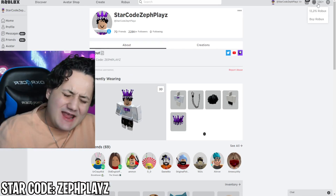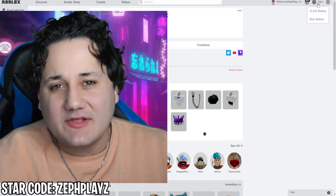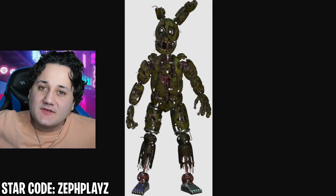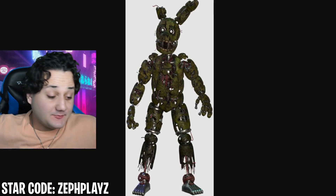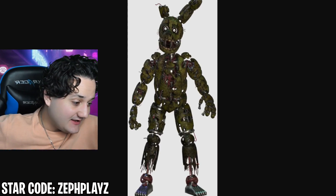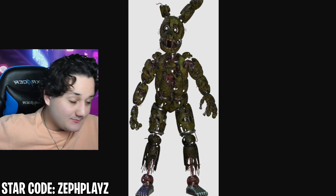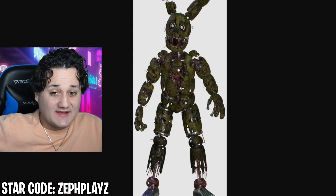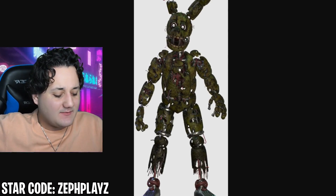Five Nights at Freddy's Security Breach — today we are going to be making William Afton Springtrap a Roblox account. William Afton Springtrap has been appearing in Five Nights at Freddy's for quite some time now, and he actually has an appearance in Security Breach. We are going to be making him a Roblox account today. I'm surprised we've never made William Afton Springtrap a Roblox account.